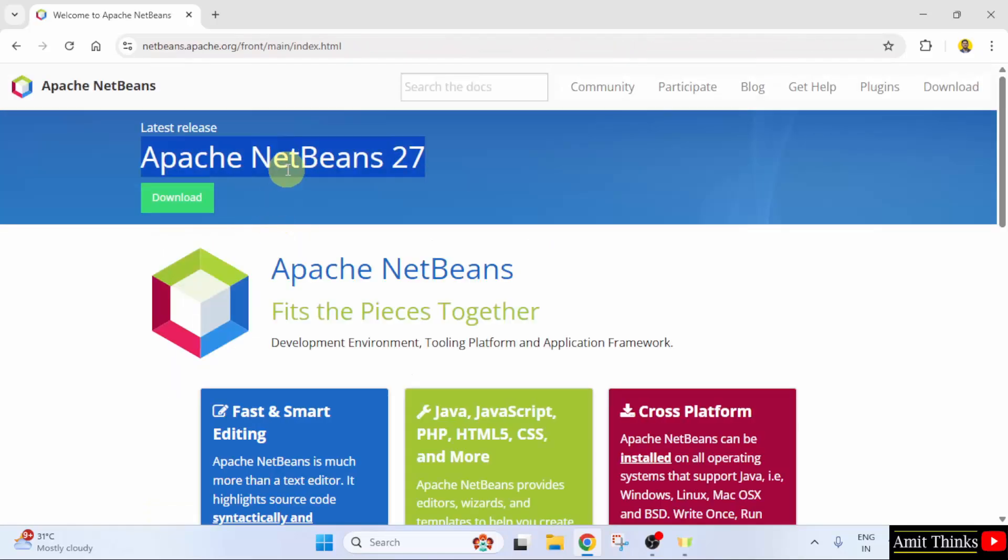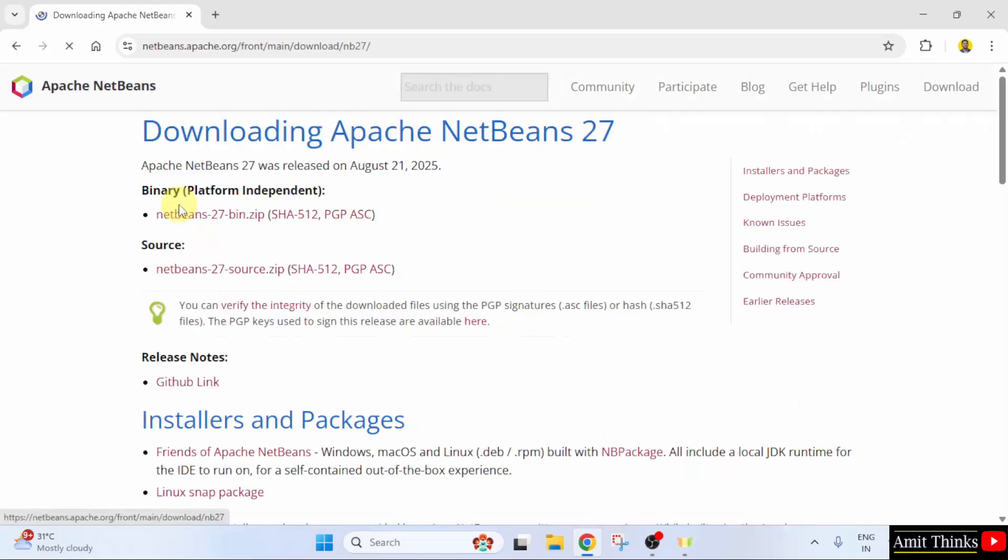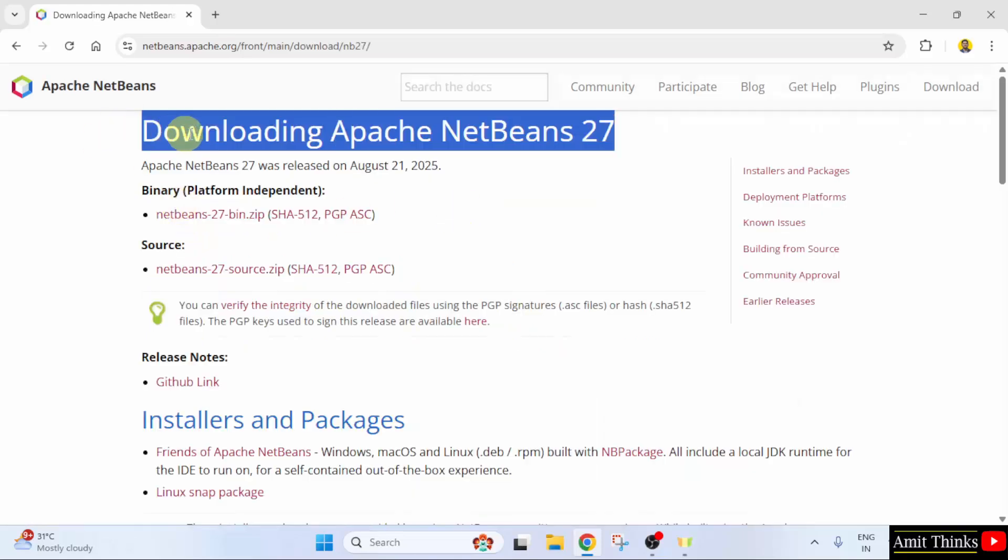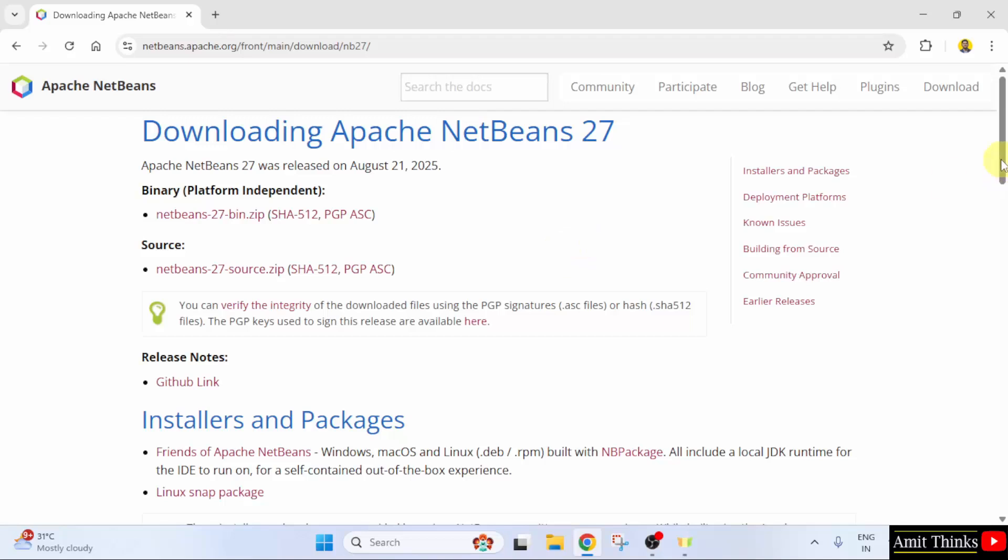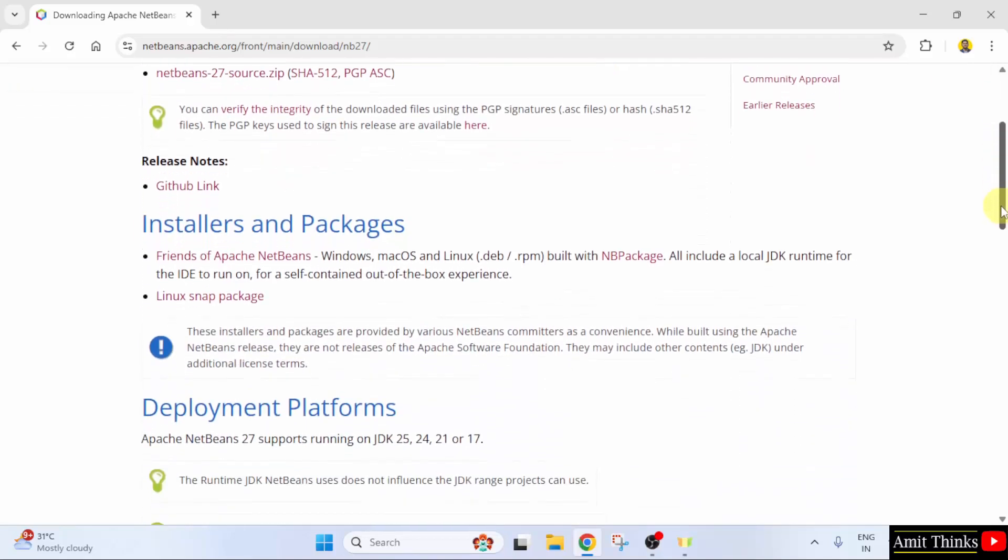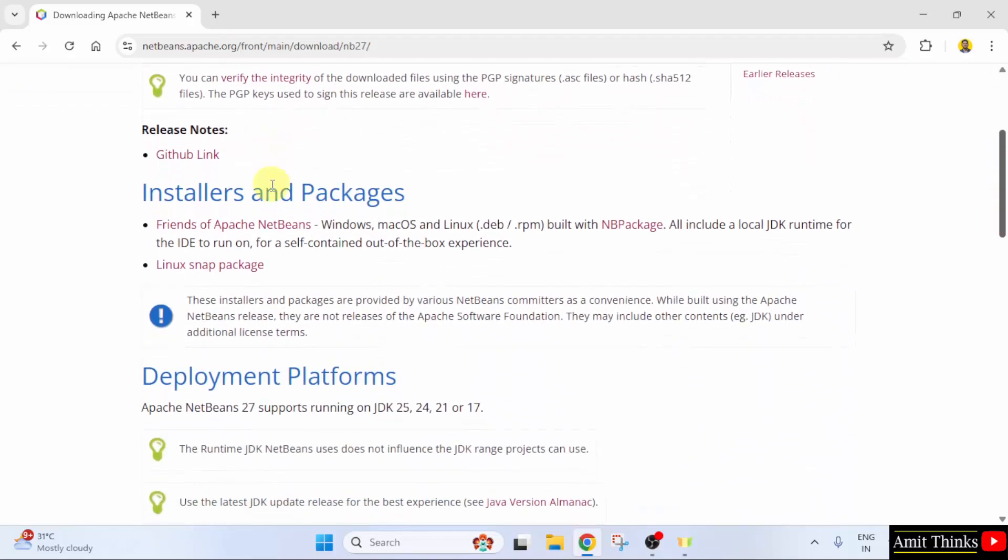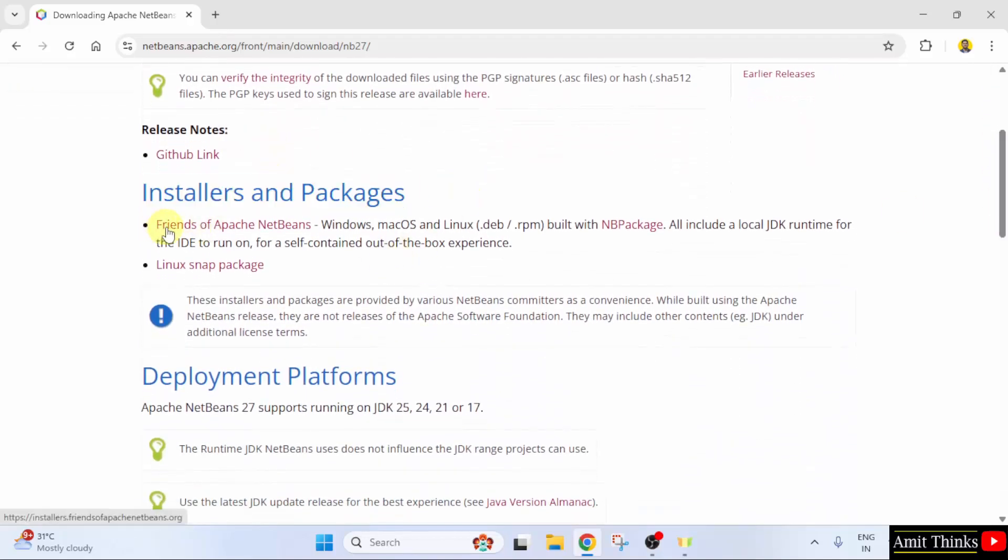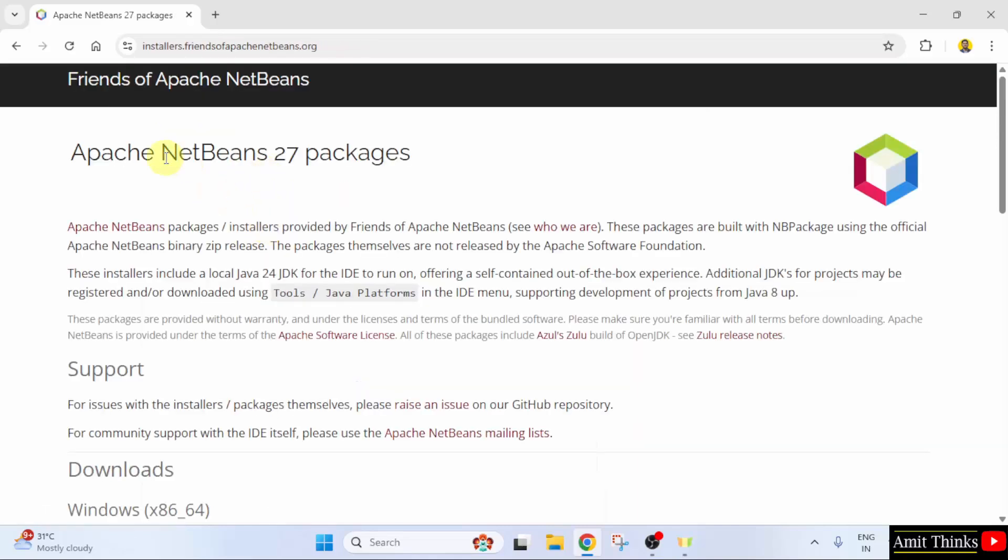Here, the current version is visible, NetBeans 27. Click the download button. After clicking, the download section is visible. You need to go below, under installer and packages and click friends of Apache NetBeans. I clicked on it.